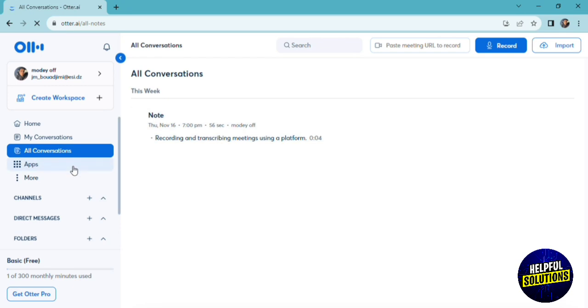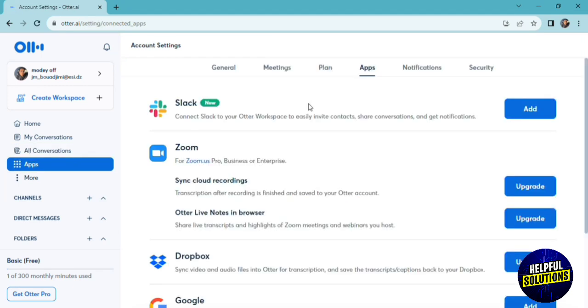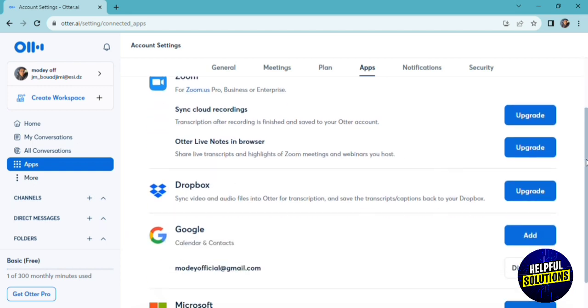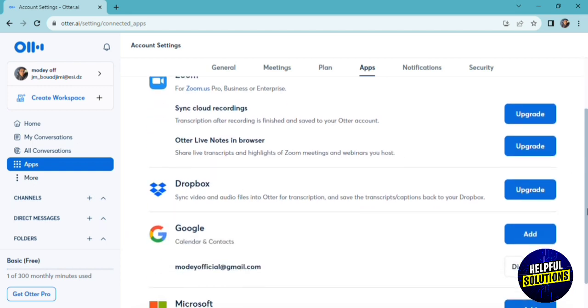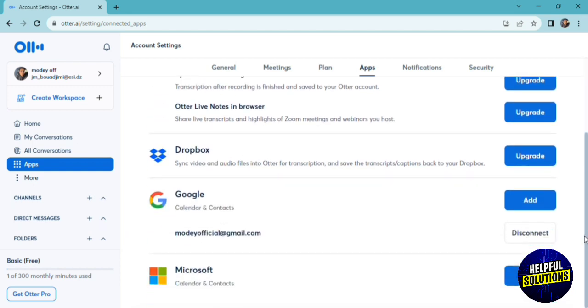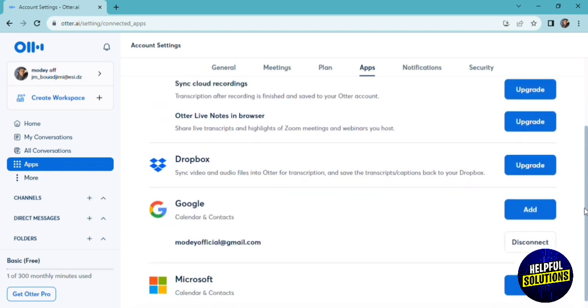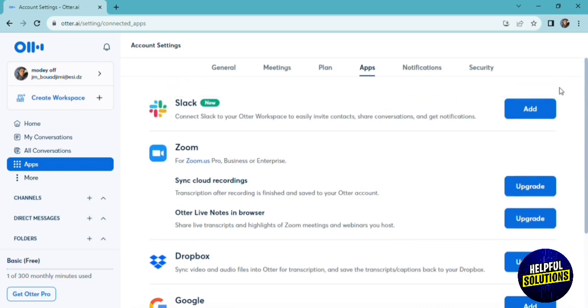If you click on apps here, you can integrate your apps with the platform. You can add your Slack, you can add your Zoom account, sync your cloud recordings, add your Dropbox, your Google calendar and contacts, and many other options.